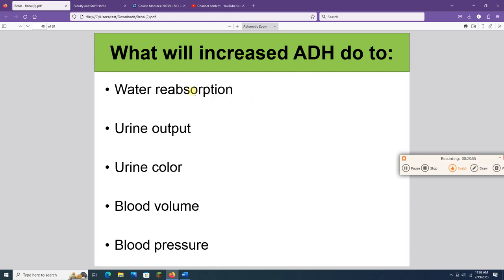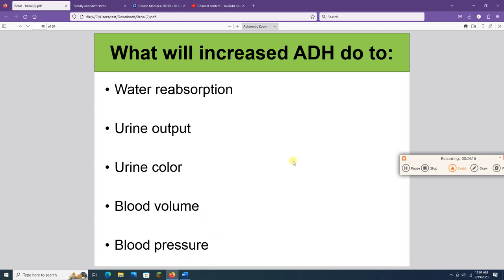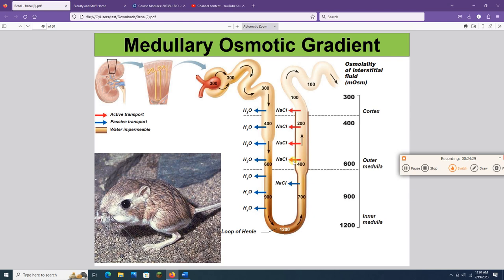There's a bonus question: tell me via email what an increased level of ADH will do to all five of the listed things. Make sure you include your name and send it by July 31st — this is a way to check who is watching these videos.